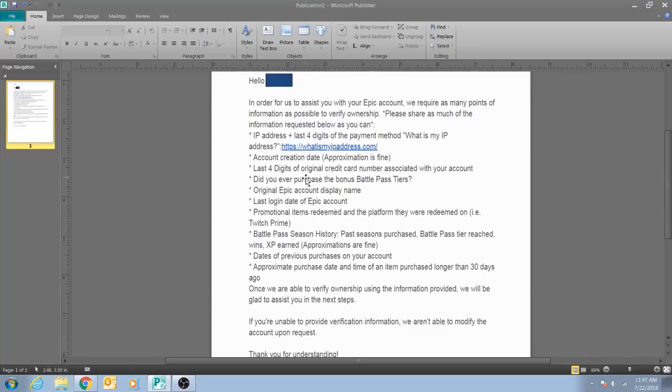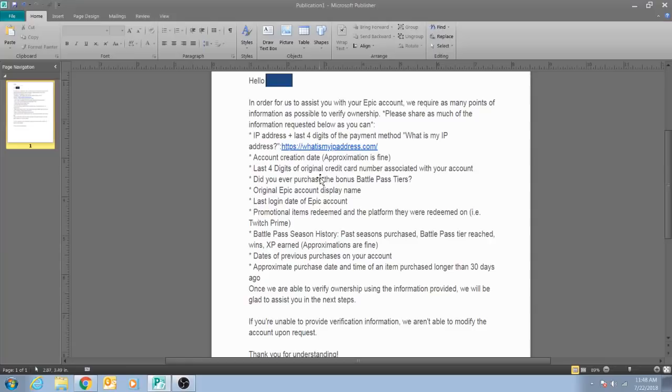Once you do that, they'll need verification that it's actually you to be able to modify your account. This is the information they need. If it matches what's in their system - what was actually on the account - then they will go ahead and complete the request.